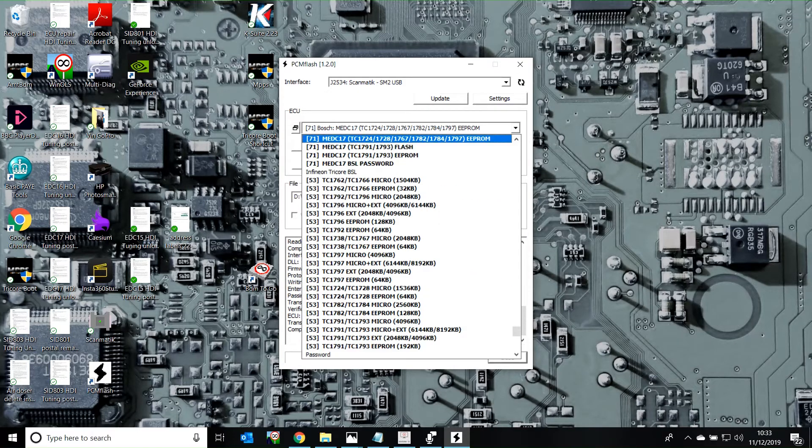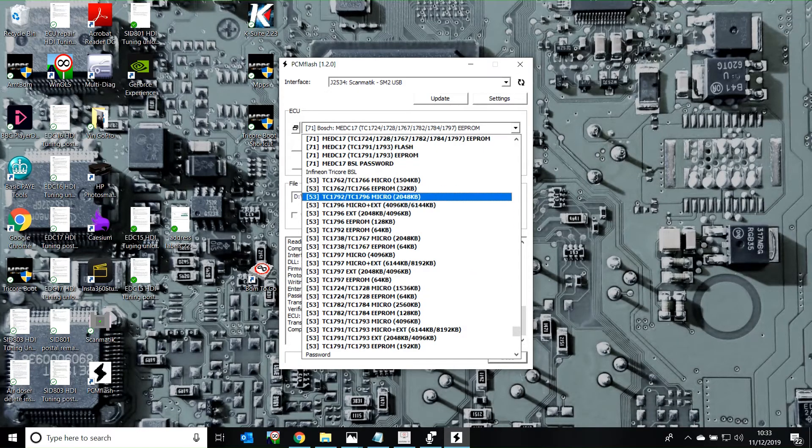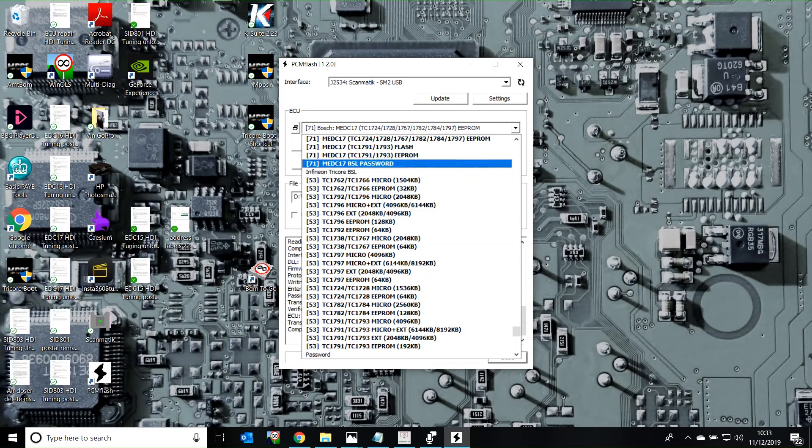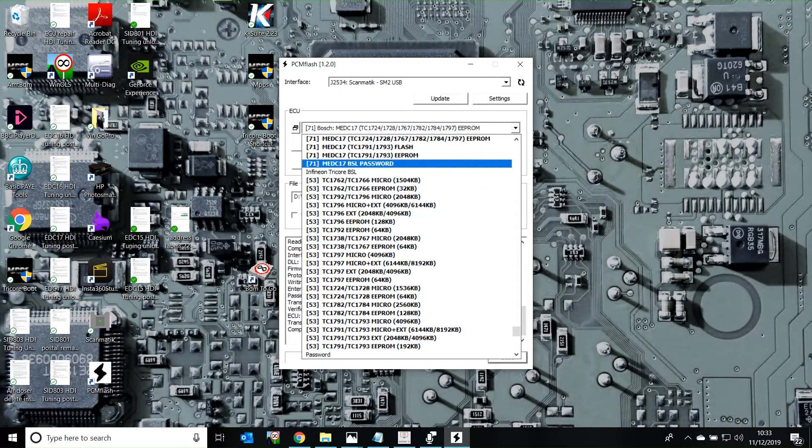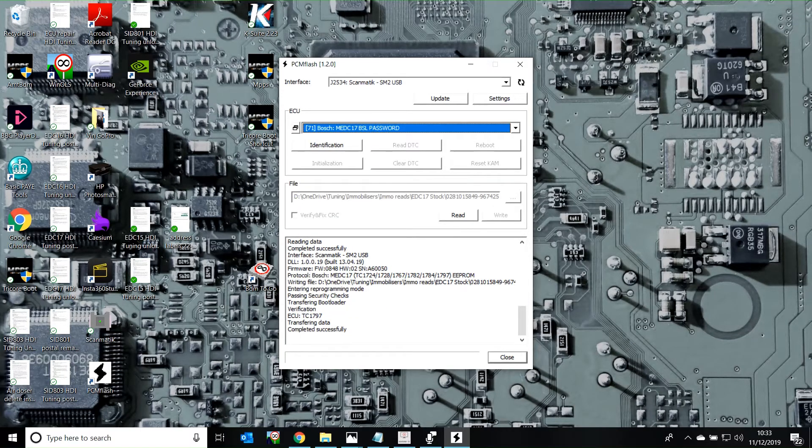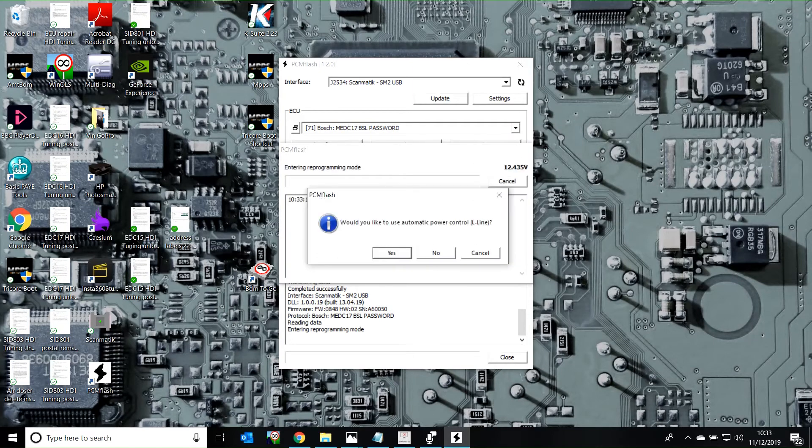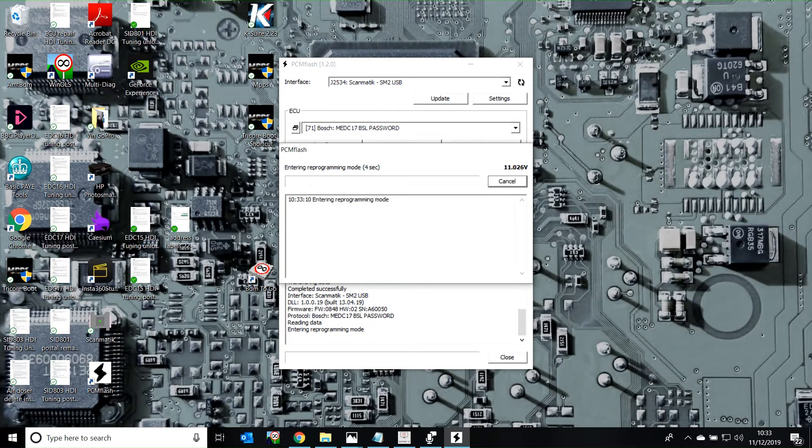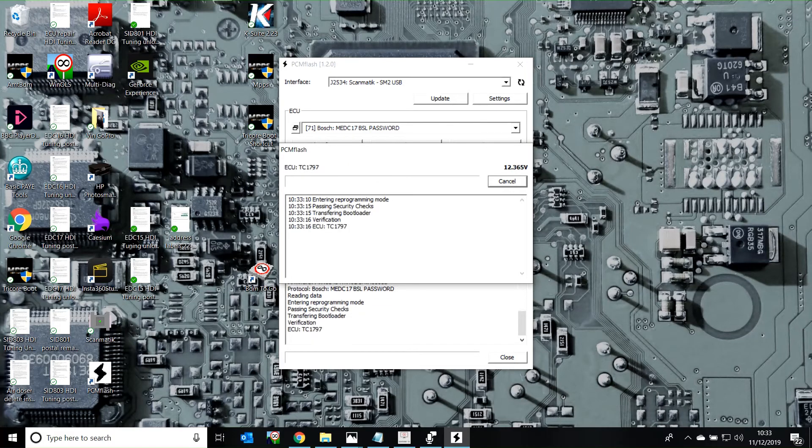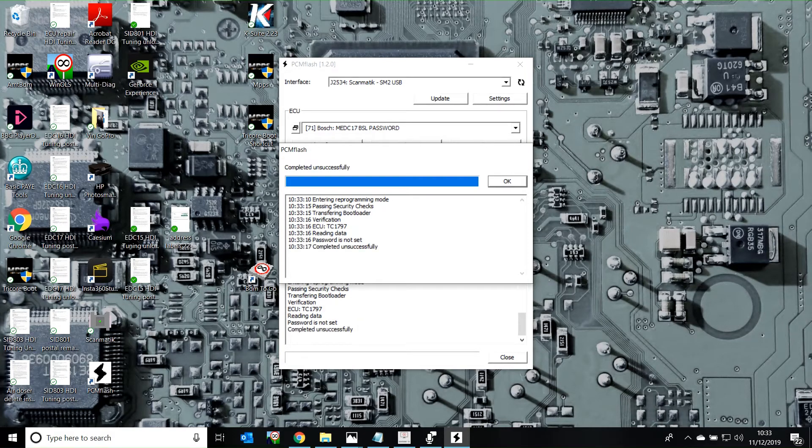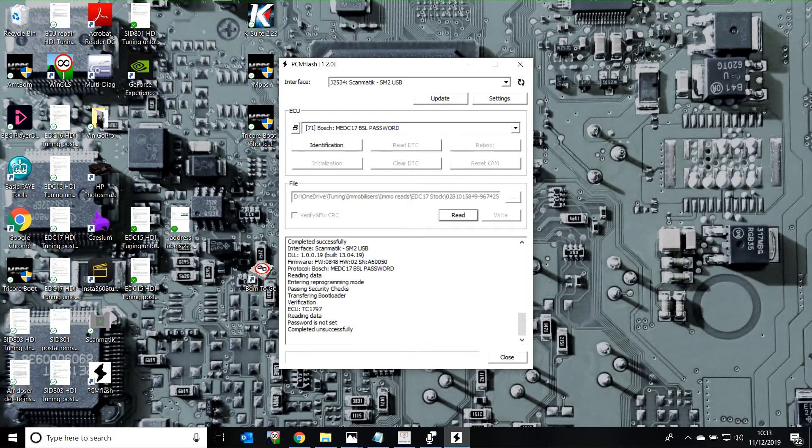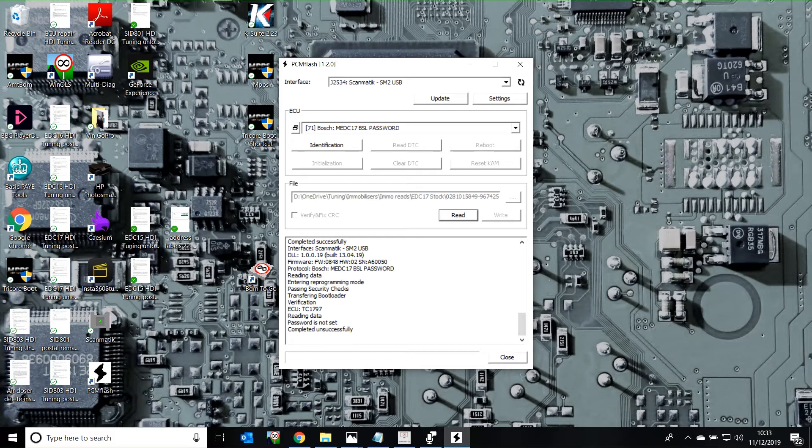If you want to read the password, you do an ARS sample, MED-317 DSL password, read the password. Would you like to use automatic power control? Yes. It's not a password. But if you have the newer Blue HDI with a C60 ECU, it will most likely have a password.